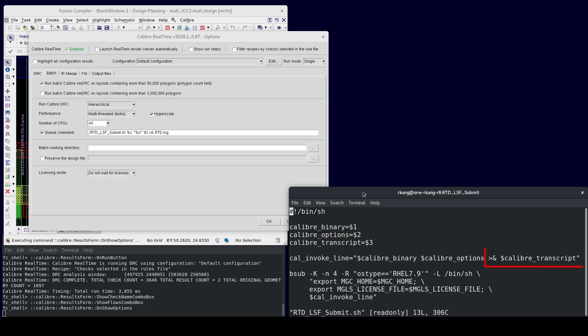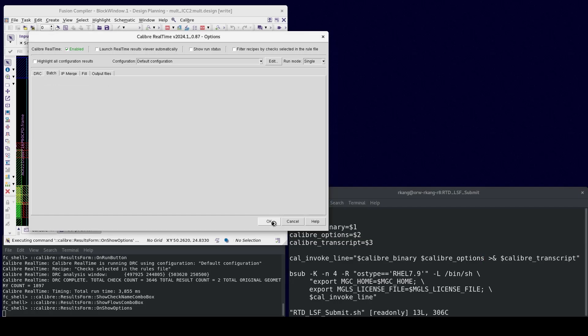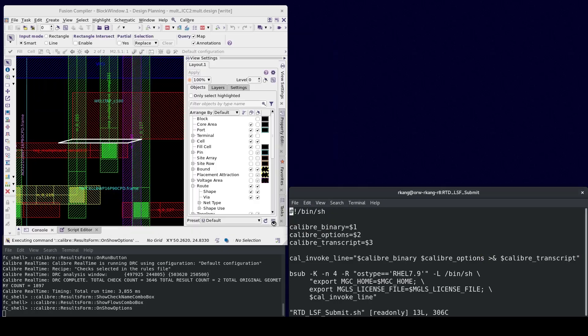You can redirect the standard output of this Q command to a file by adding greater than followed by ampersand before the file name. Click OK to close this options dialog.